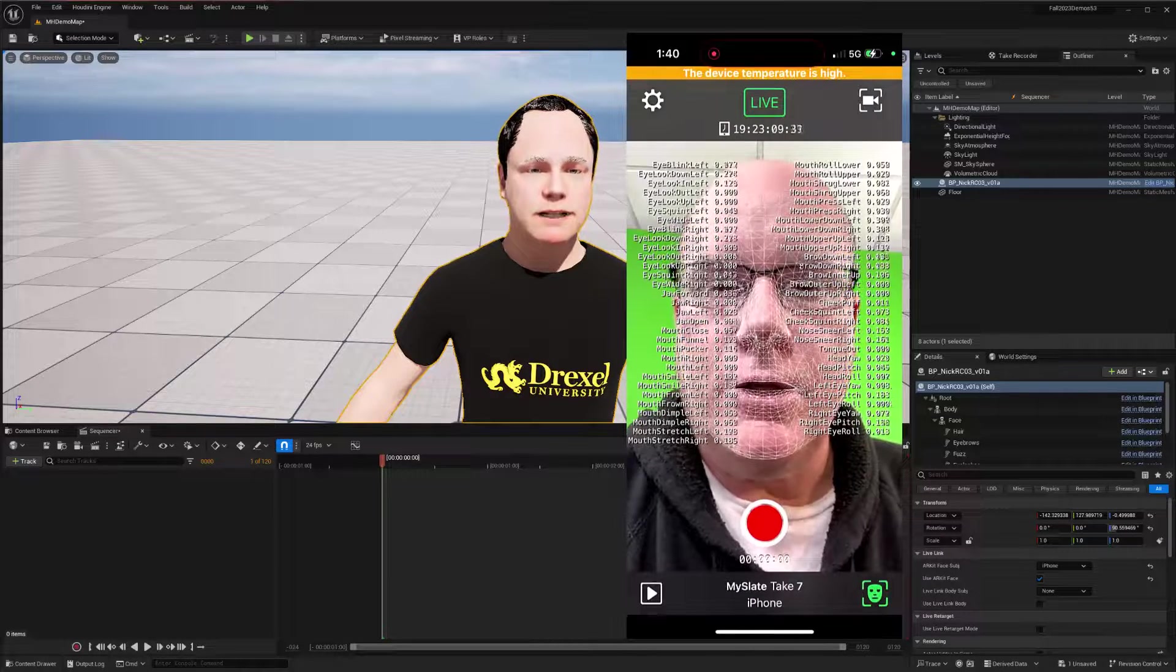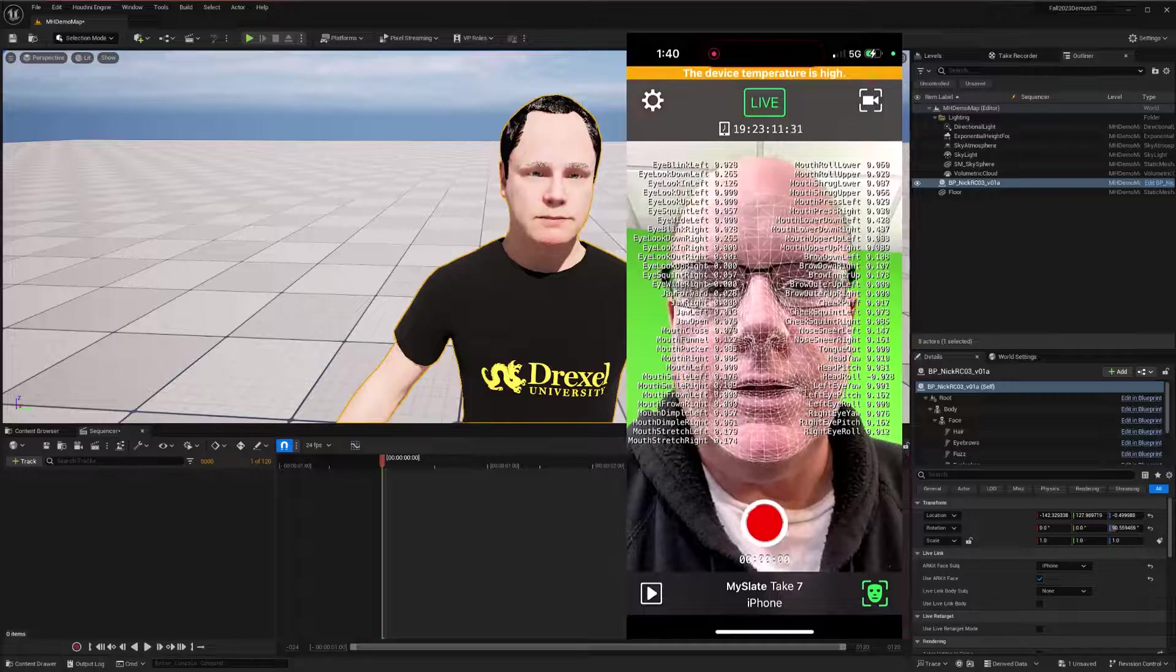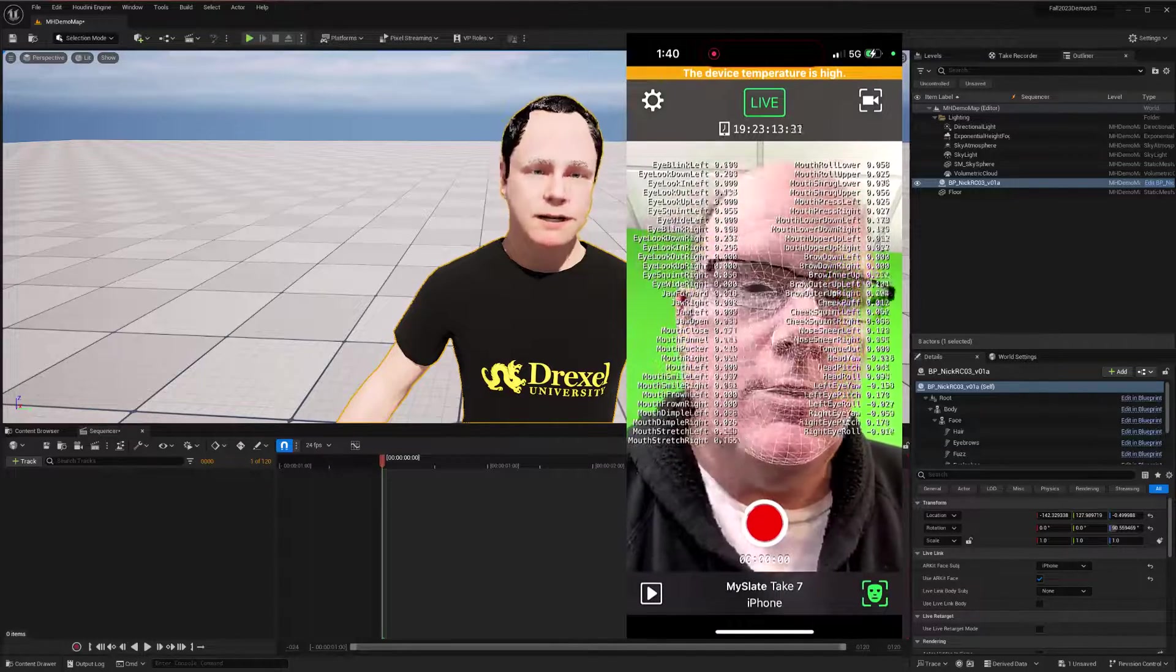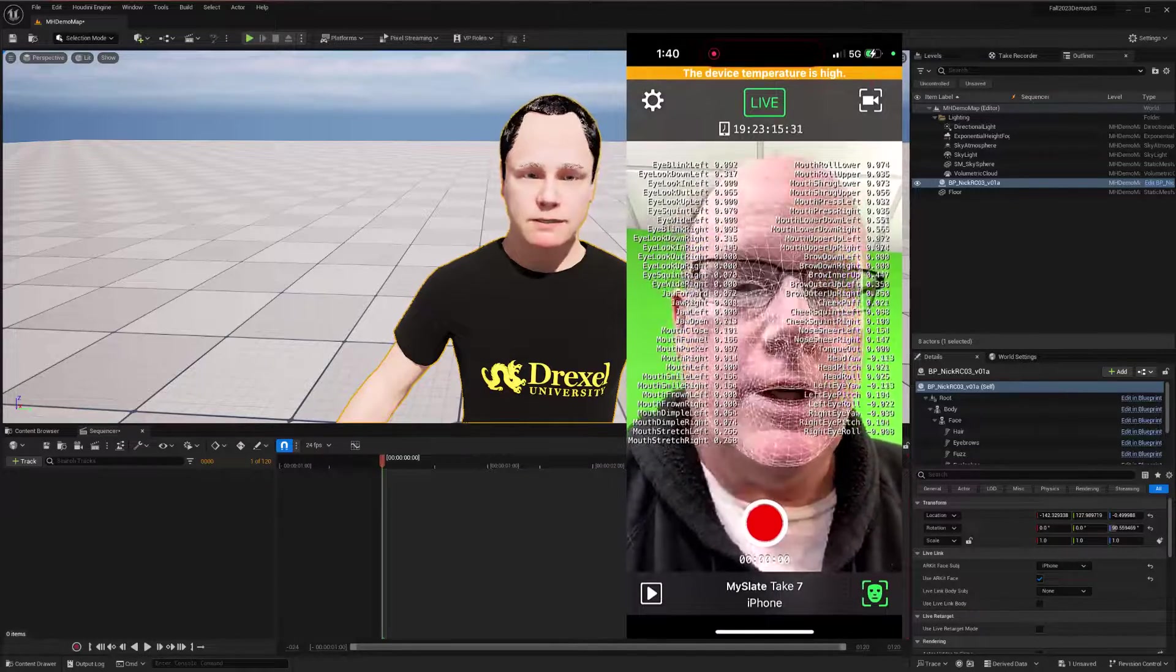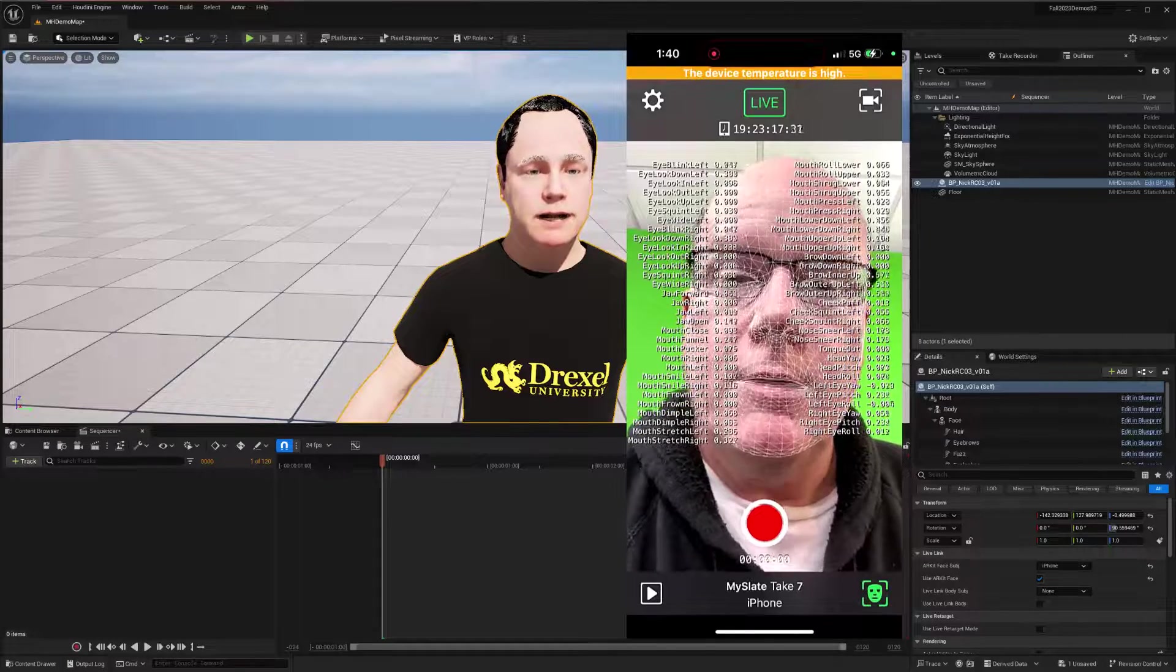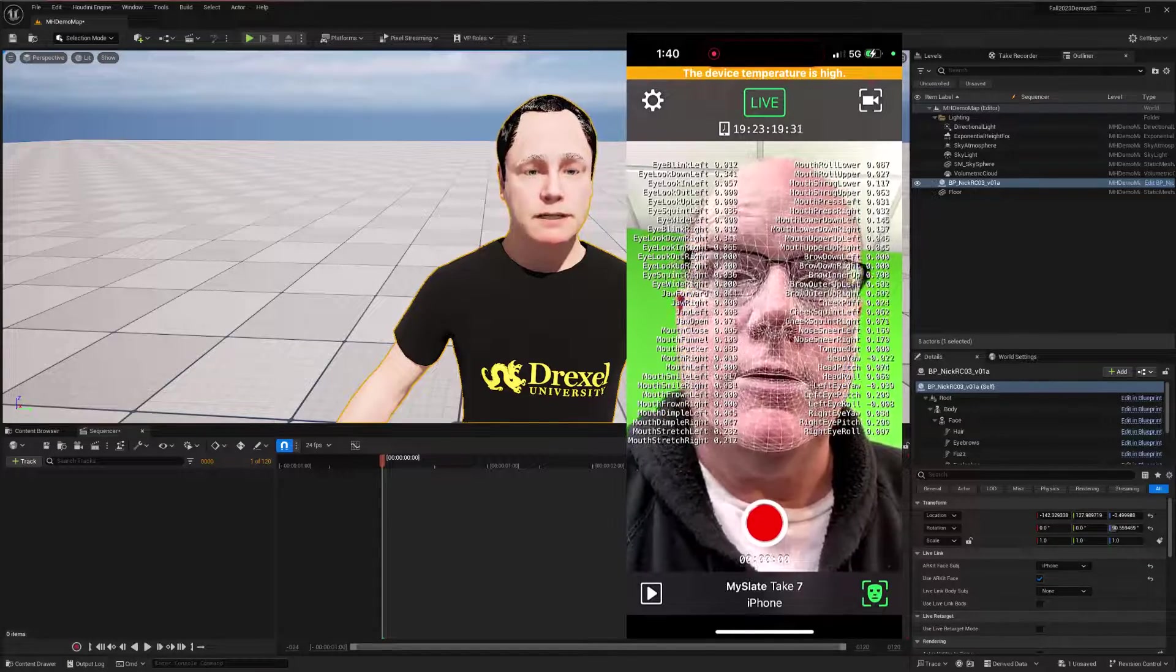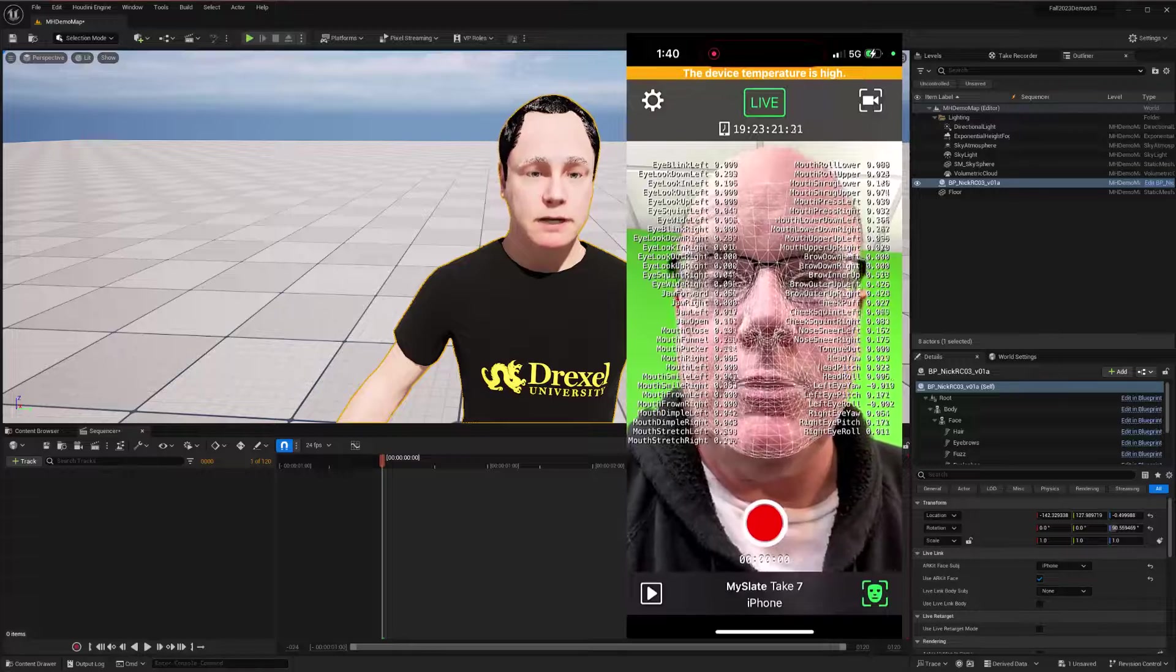Hi, everybody. My name is Nick Dreshtishan. I teach virtual production at Drexel University, and we're just going to show how we can take head movement captured in a facial capture tool with Unreal and make sure that we can apply those head movements to the body of a MetaHuman so the MetaHuman works properly.